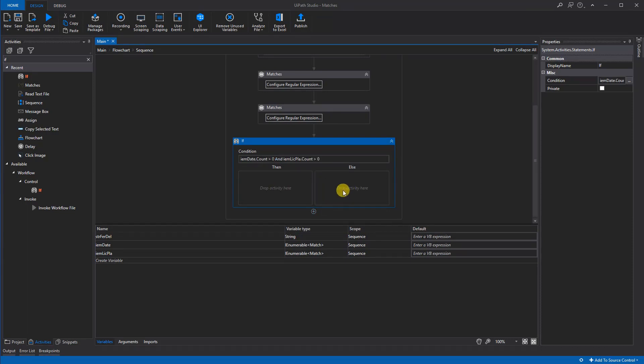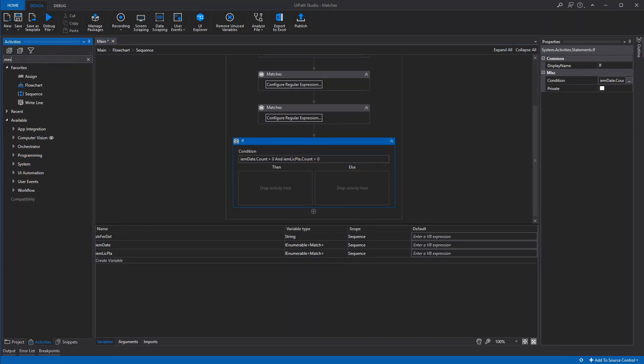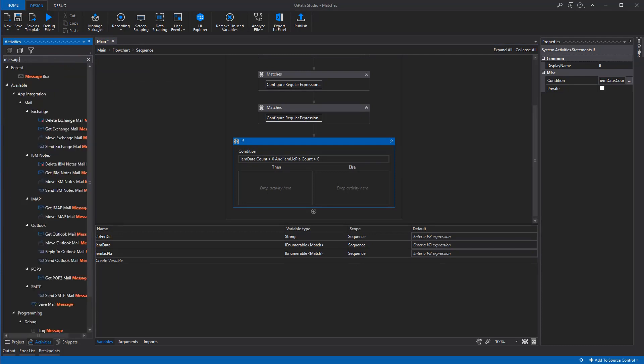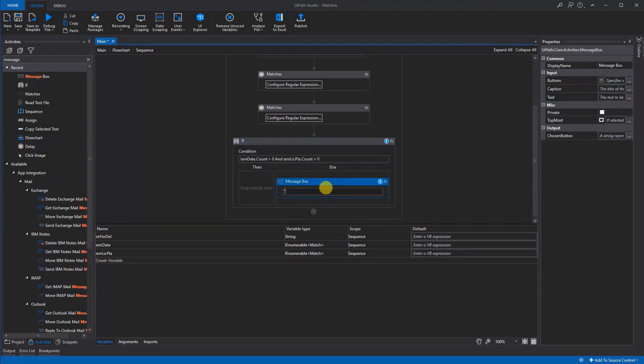So let's say that this is not true. Then one of them or both are missing, and we can display a message box saying that—well, not that important—error in mail format, something like this.